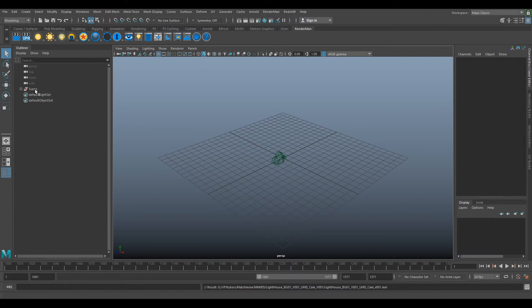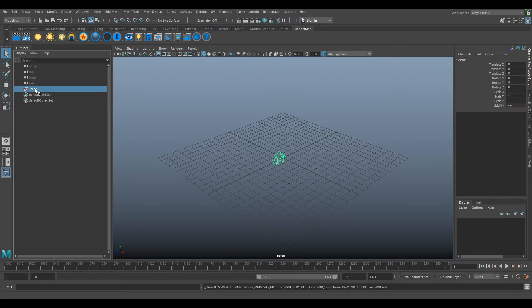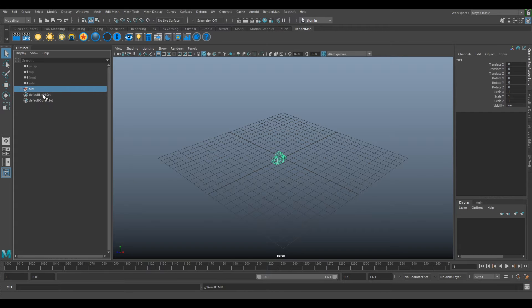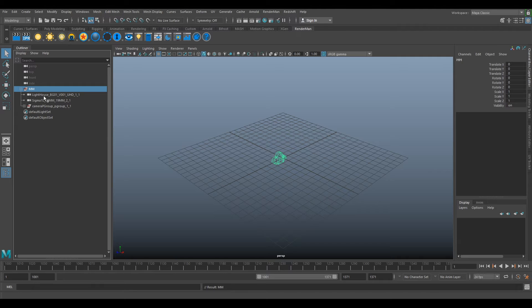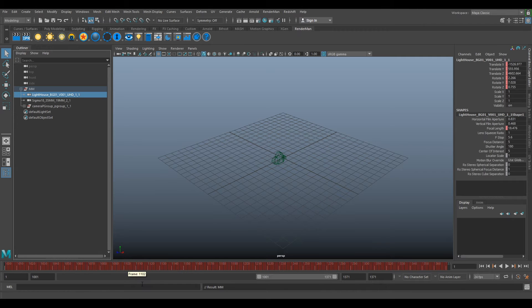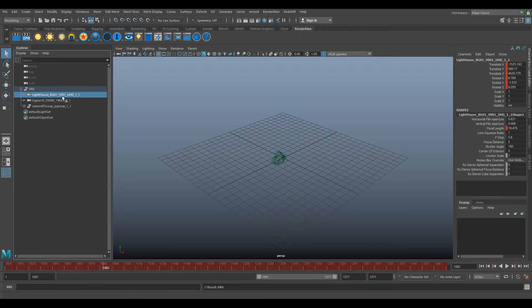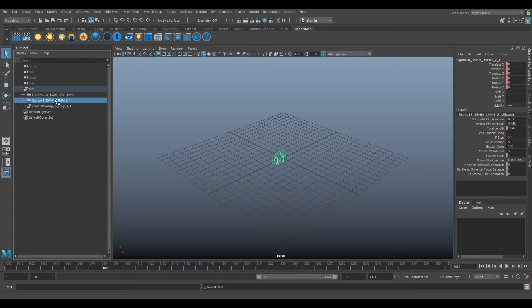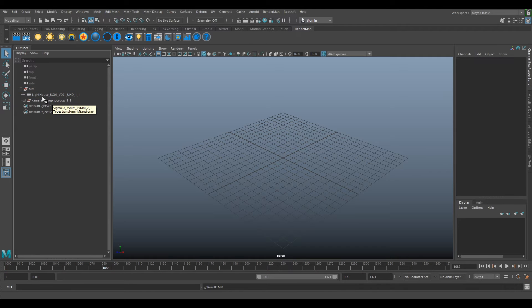It should bring in a scene into your outliner. If we double click this and rename it to MM for match move, under that group you should have a camera which is your sequence camera with your key frames and this other camera which is your lens camera. You can delete that because you do not need it anymore.